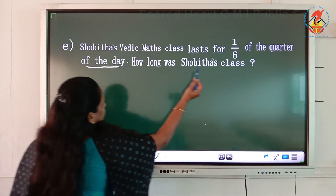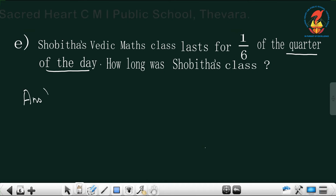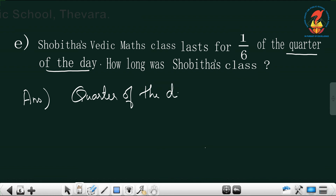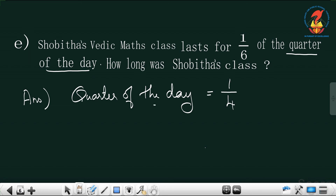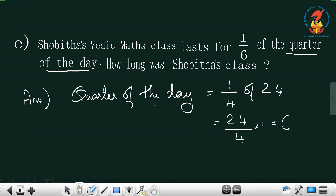Now for the last question about Shubhida's class lasting one by six of a quarter of the day. First, we will find out what a quarter of the day is. Quarter of the day means one by four of the day. One day has 24 hours, so you write 1 by 4 of 24, which equals 24 by 4 into 1, and you get 6 hours.